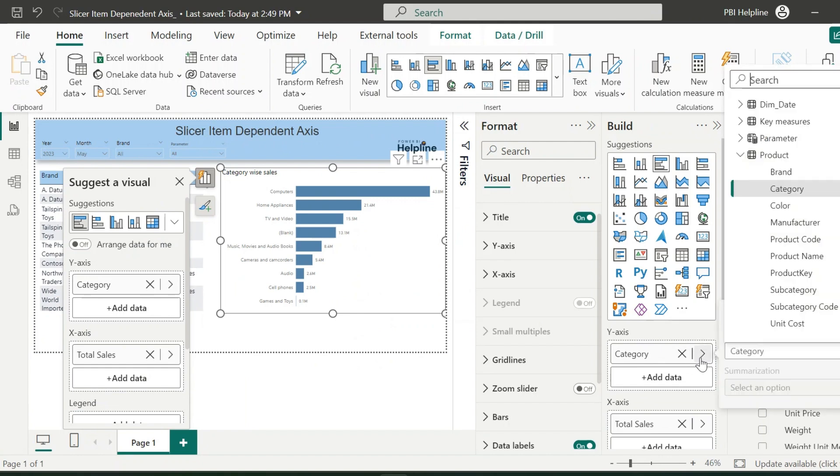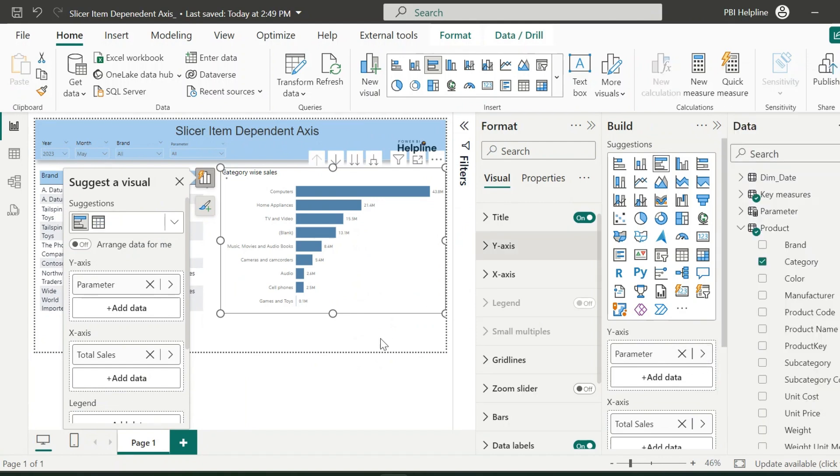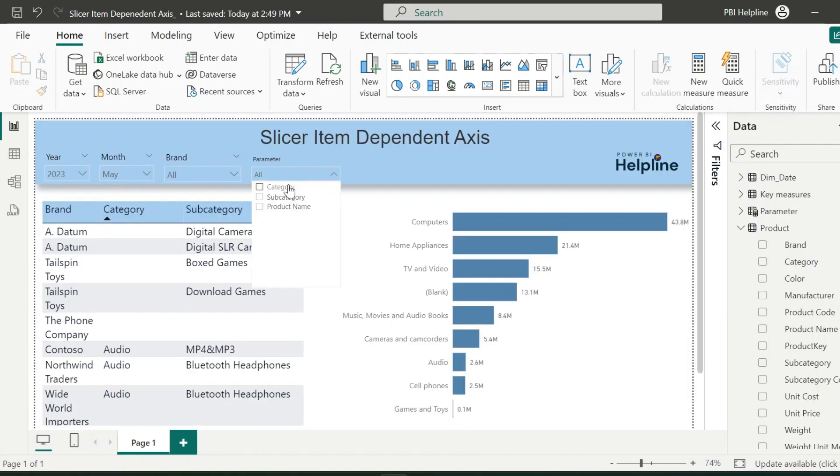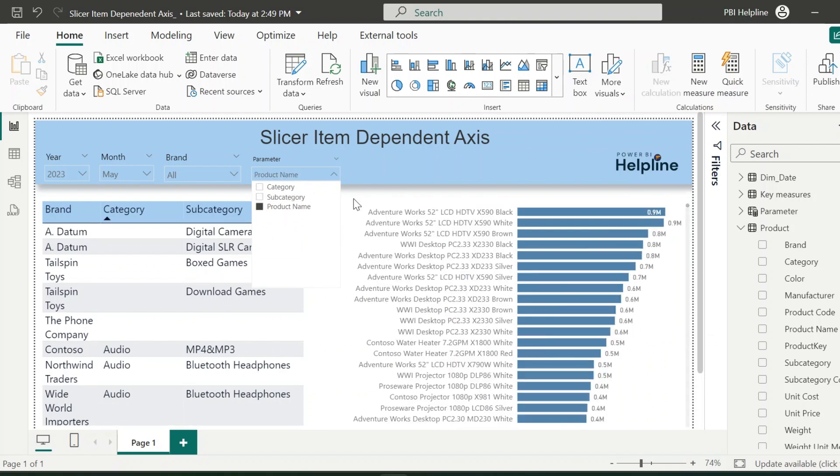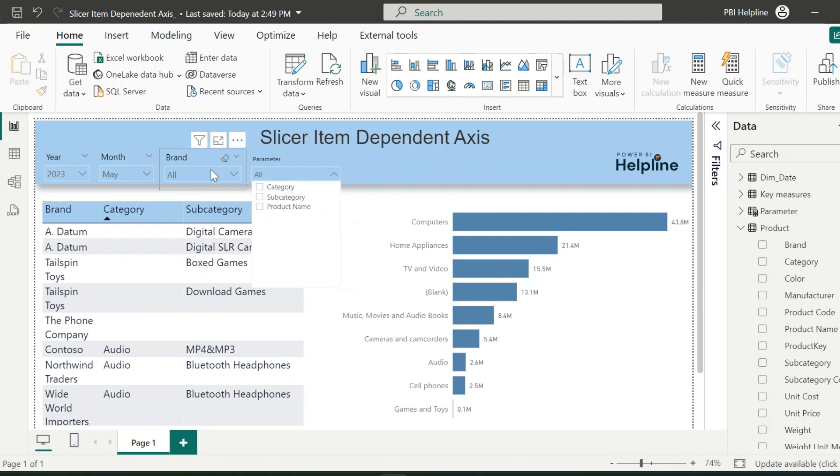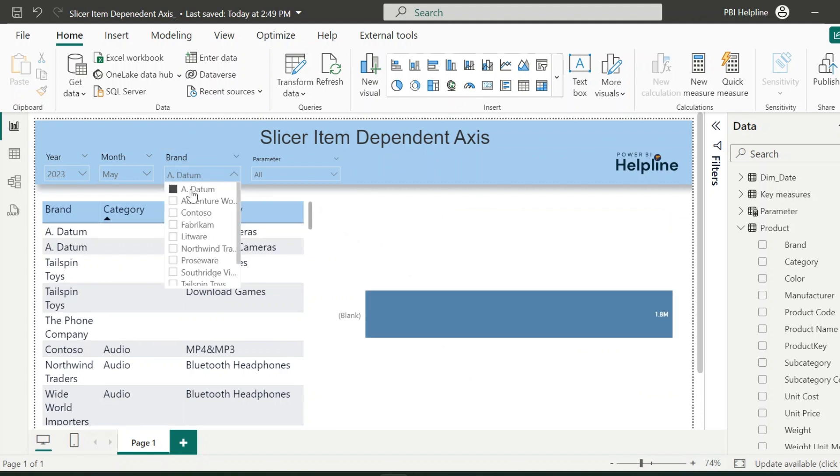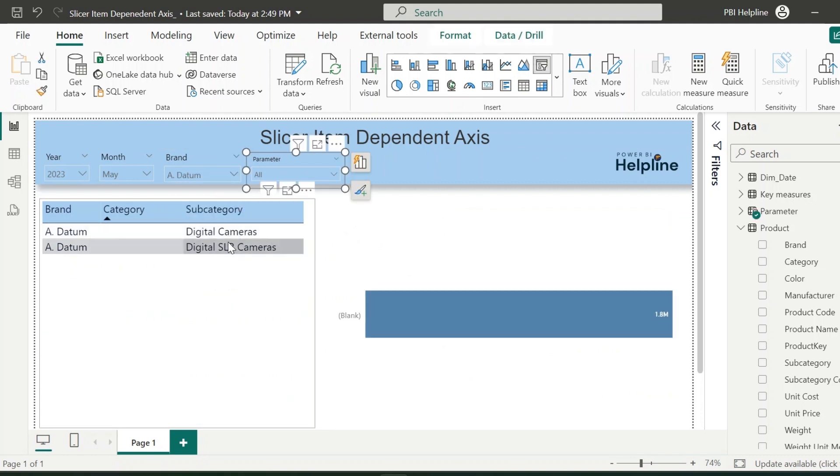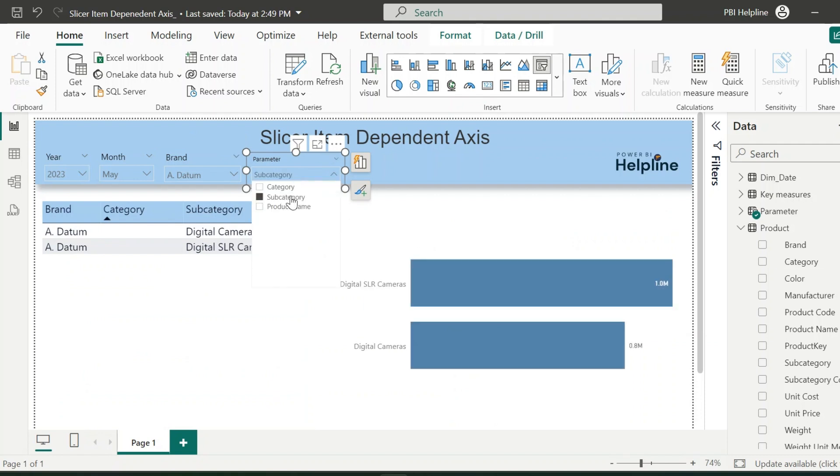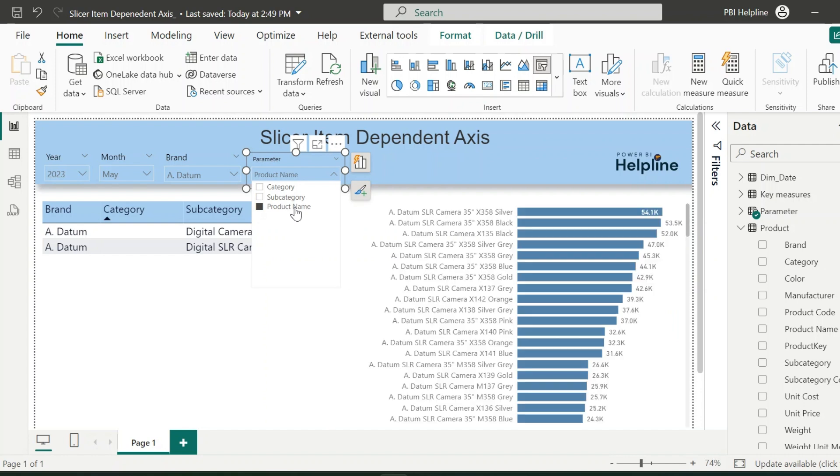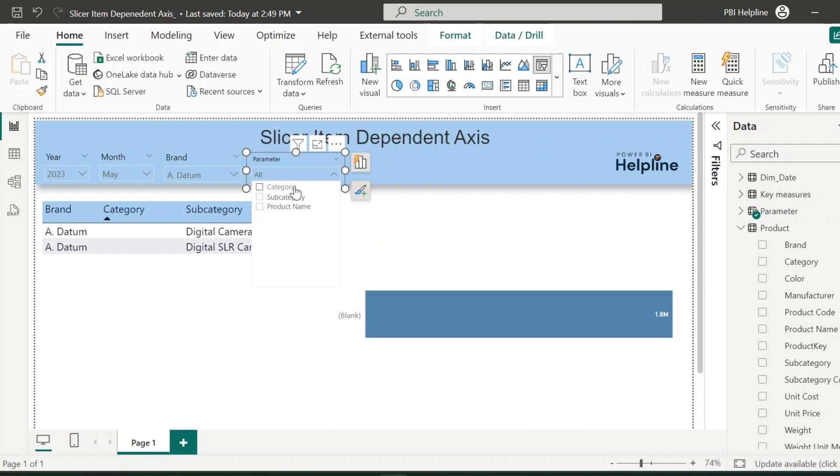This will create this slicer. Now I can remove the category axis and use my field parameter. And now we can manually select category, subcategory, or product name for our axis. The problem here is for some of the brands which do not have the category or any other, it will show blank in the axis and we need to again select other axis from the parameter slicer.